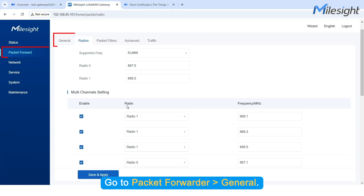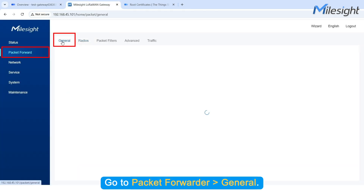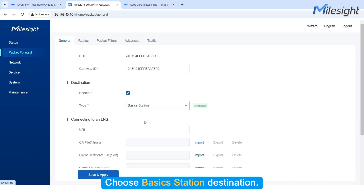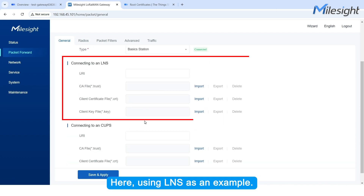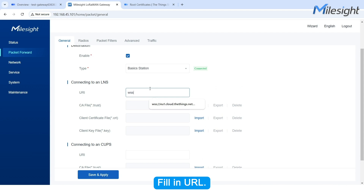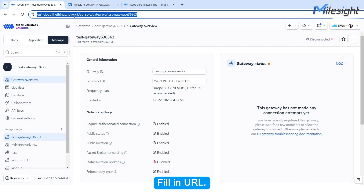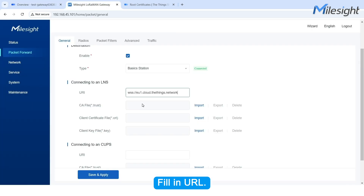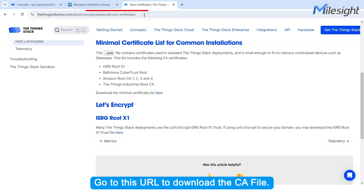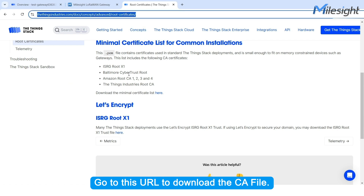Go to Packet Forwarder General. Choose Basic Station as the destination. Here we are using LNS as an example. Fill in the URL. Go to this URL to download the CA file.